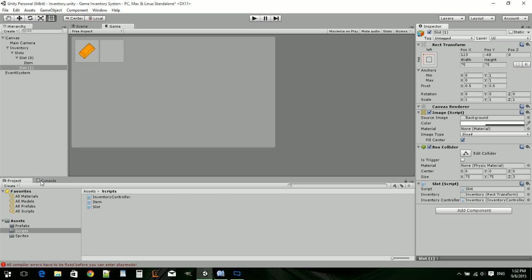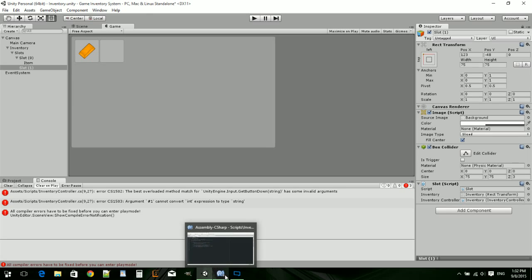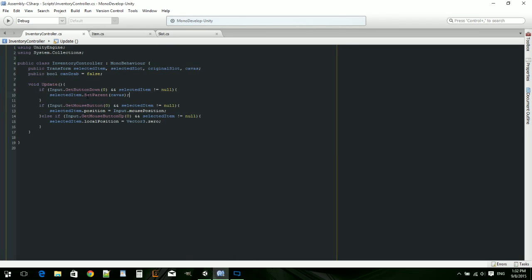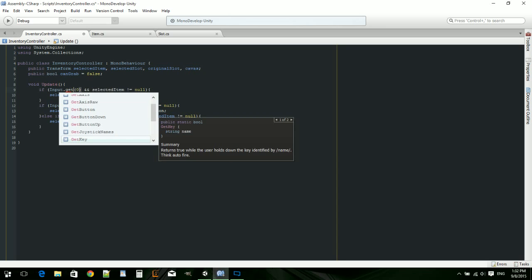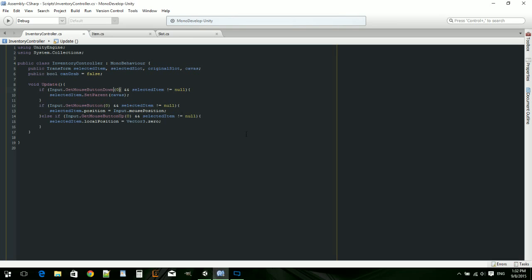So there's an error — GetButton down expects a string. It's supposed to be GetMouseButtonDown, not GetButtonDown. There we go, fix that. Now let's see what happens.